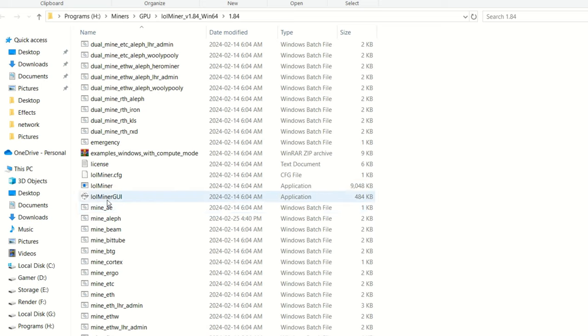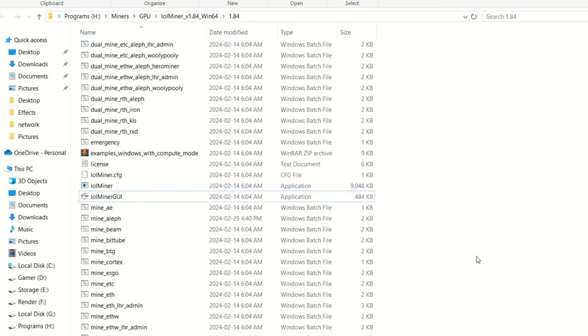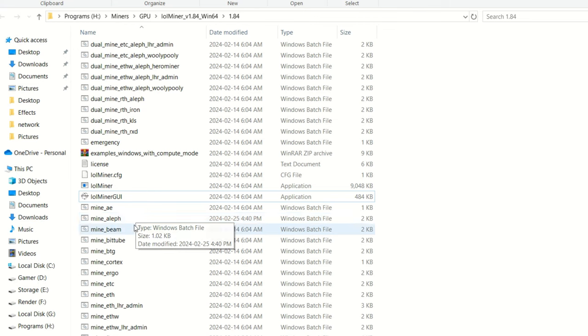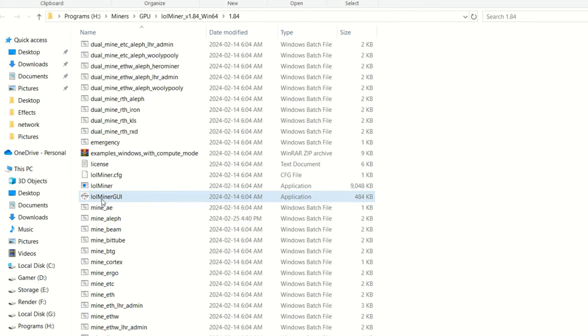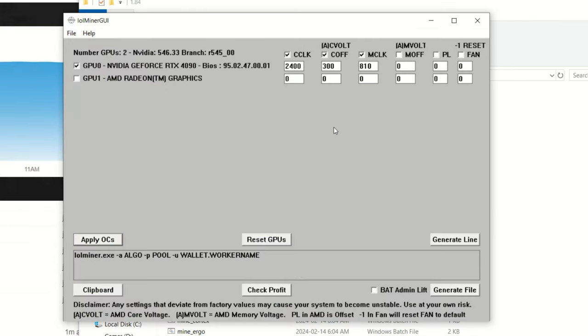Now the other great thing about Lol Miner is I love that they have a Windows version of the Lol Miner GUI. So you're going to want to right click this and run this as administrator. This is what I do use for my overclocking in Windows on any coin I mine, even if I'm not even utilizing Lol Miner. Could be Rigel Miner, whatever. I use this for all my overclocking here.